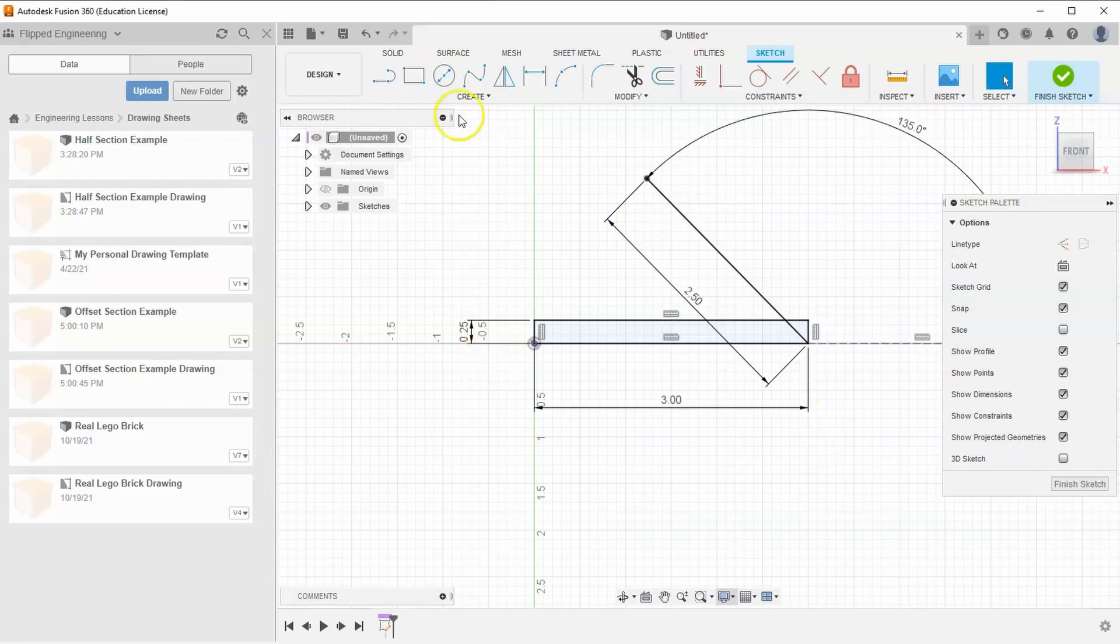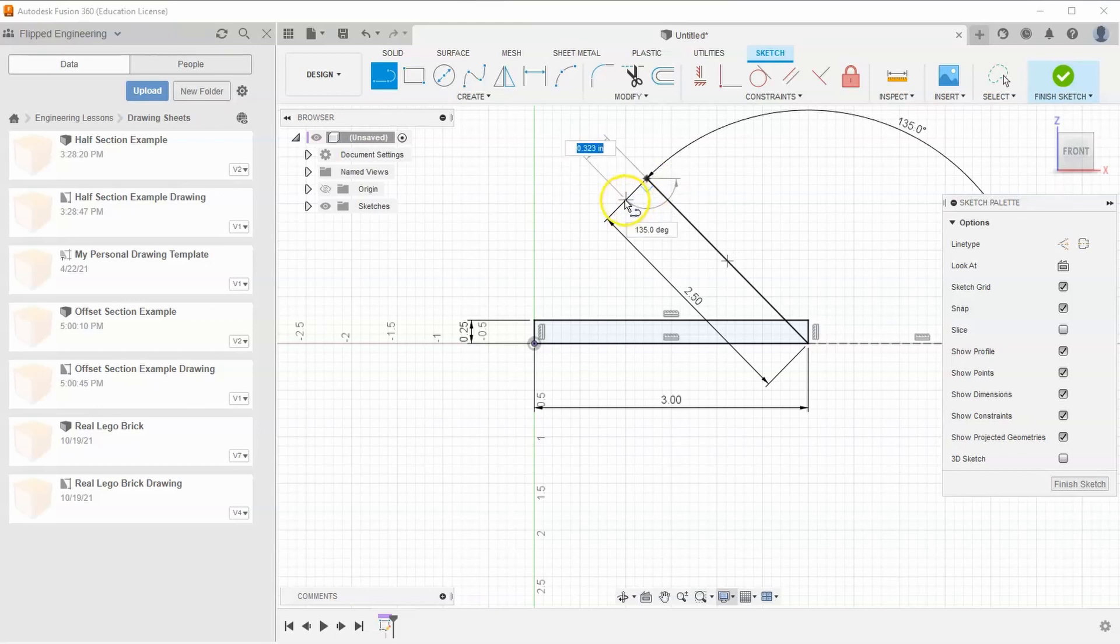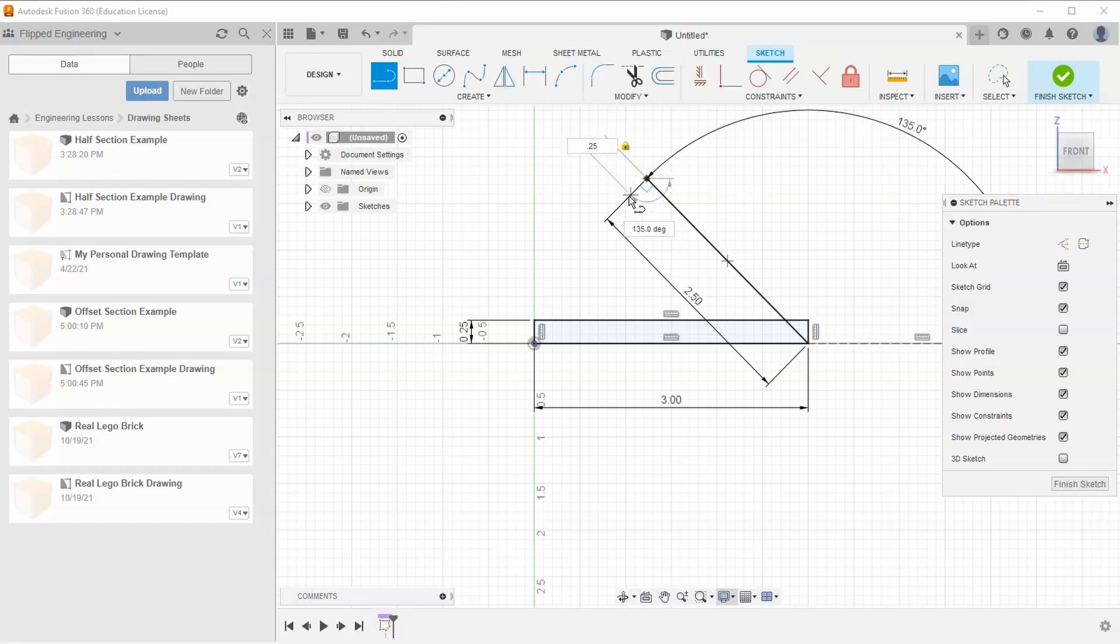Grab the line tool again and click the end of the line just created. Drag it down, making sure to have that perpendicular 90-degree mark. Tell this to be 0.25 long. With the right angle and 0.25 set, hit enter.